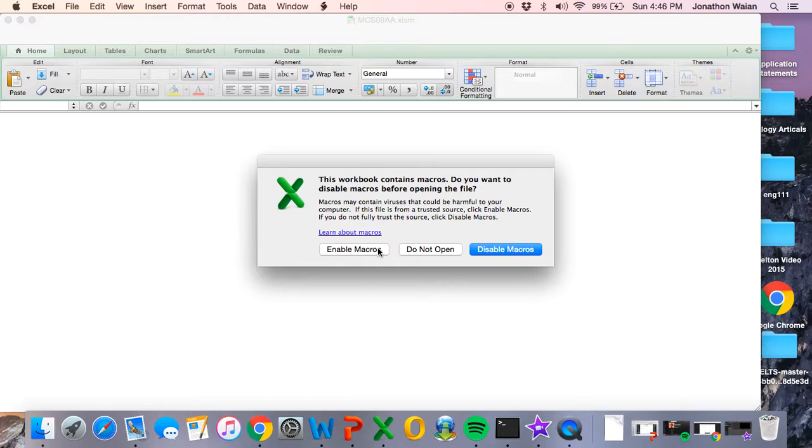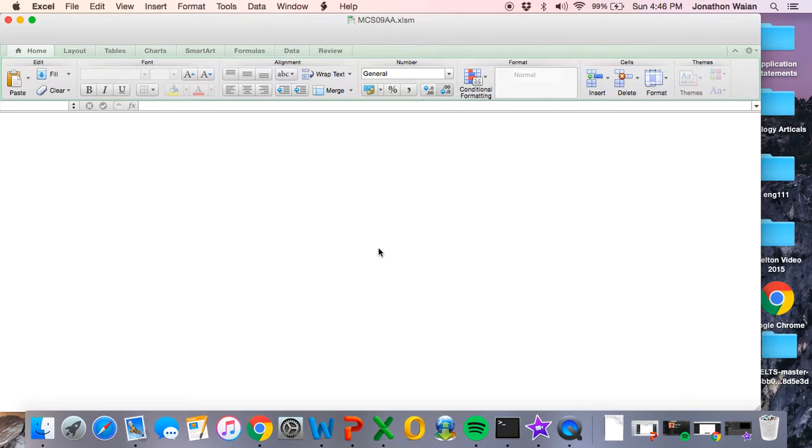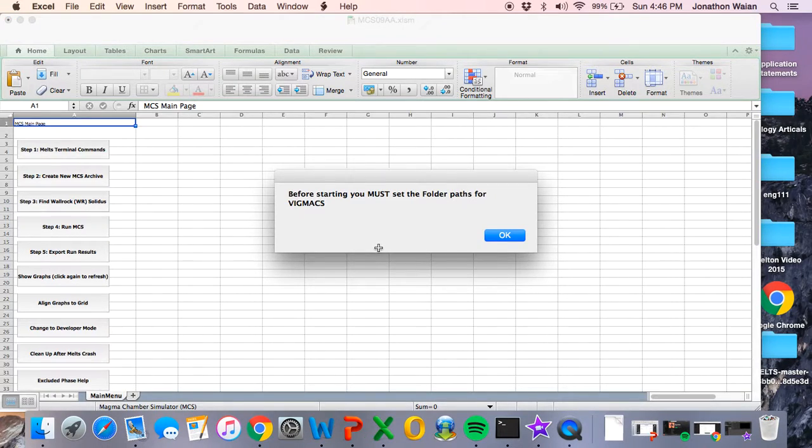So to complete the installation, double click on your MCS file. And you do need to enable macros. The Magma Chamber Simulator is essentially a giant Excel macro. It's written in Visual Basic and the worksheet itself is the macro. So it's not an add-in. So enable macros. And before we start we must set the folder path for VIGMAX. So go ahead and click OK.